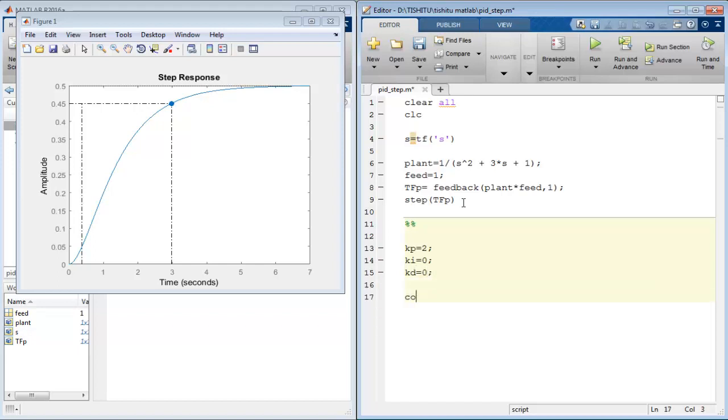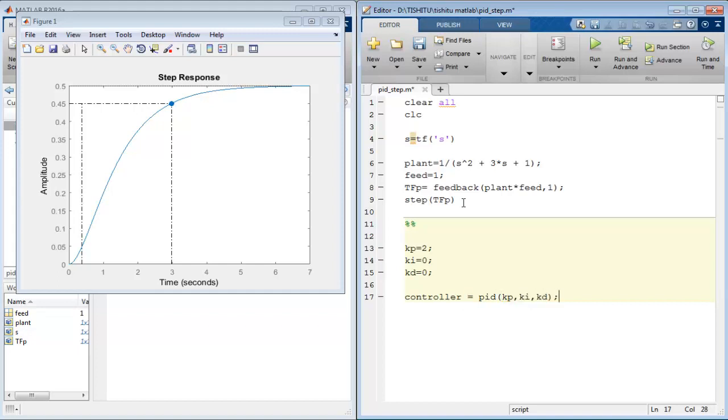Next use the controller name variable to define the PID controller using the command PID, like PID kp, ki, kd. PID is an inbuilt function that defines the definition of PID in MATLAB library.